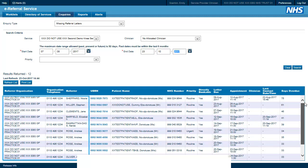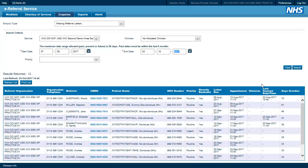You can see on this enquiry that there are contact details of the referring practice so that the relevant information can be requested.